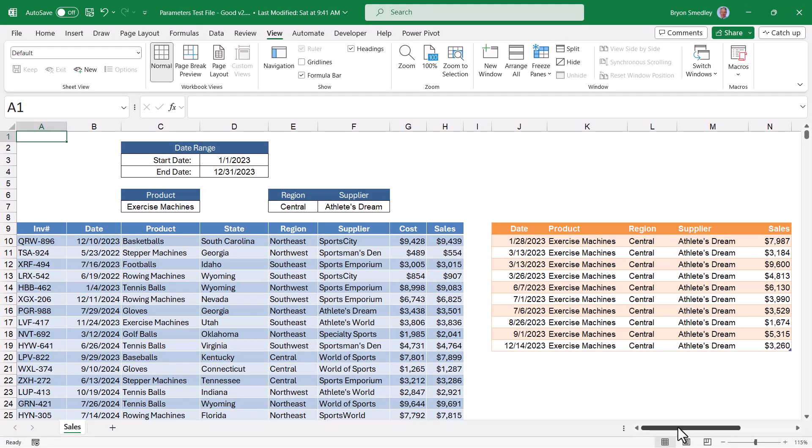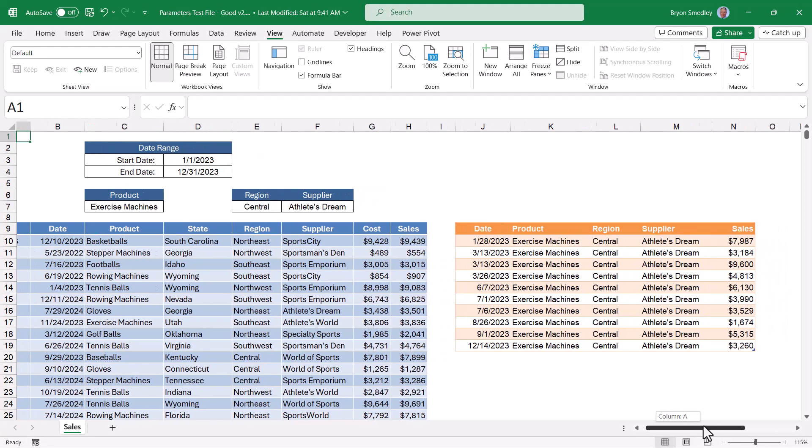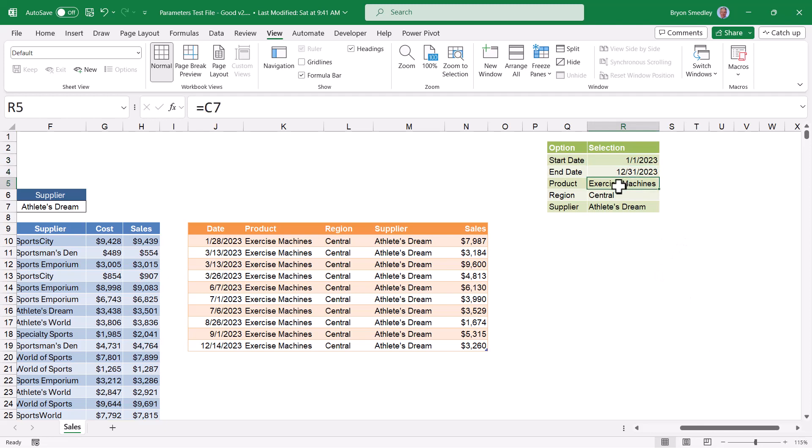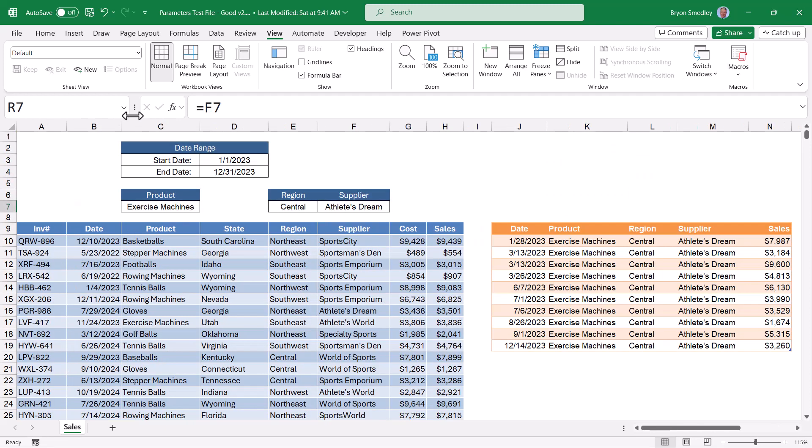What I've done, if I scroll over, is I have the parameter table over here the way I had designed it originally as a single table. This way I only have to bring in one parameter table and then do the transposition and data typing, turning it into columns instead of rows.